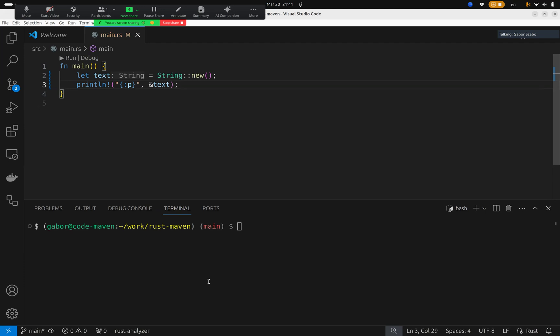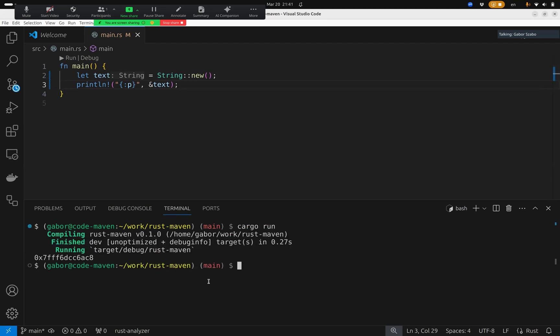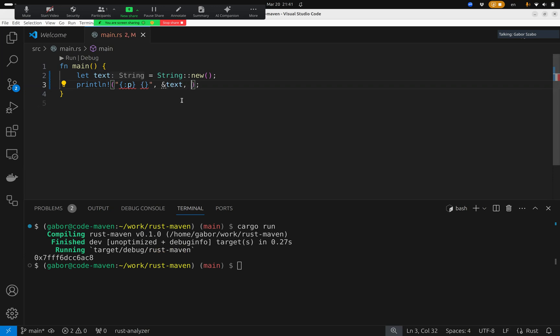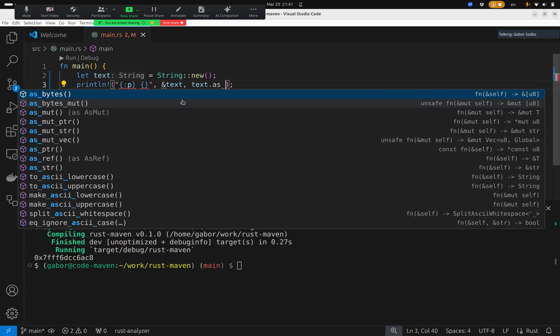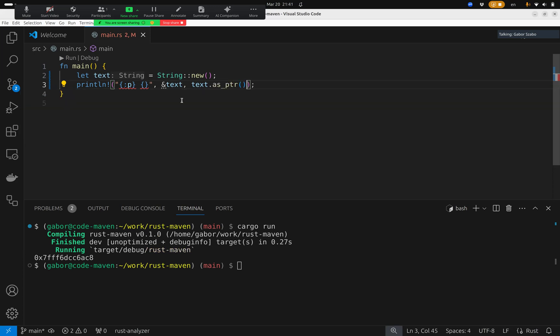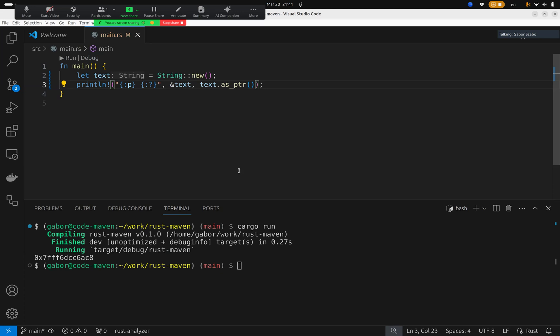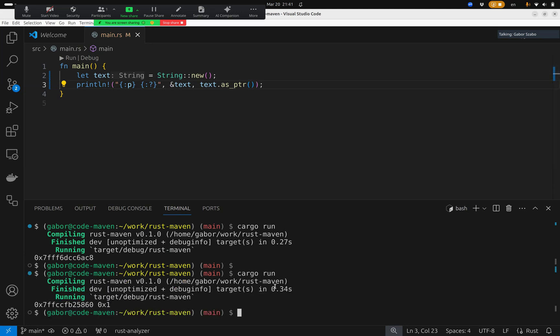And if I run this code now, cargo run, it will print out the address of this variable. I can also use another pair of curly braces and call the text sptr. That will return the address of the actual data, the actual text, the actual string that's currently empty. And I need to put a colon question mark in order to make it print well. So I run cargo run,